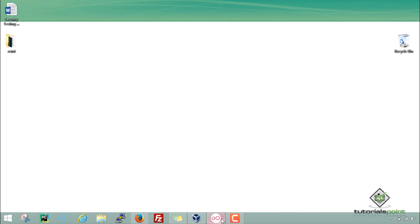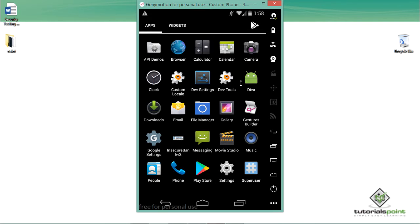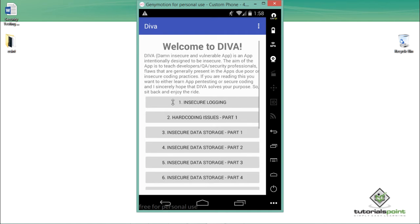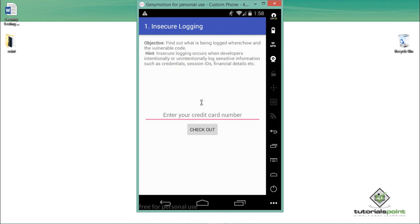Genymotion is up and running with the DIVA application. Let me open the first challenge, which is insecure logging. Our objective is to find out what is being logged and where, since insecure logging occurs when Android developers store user sensitive information as logs.